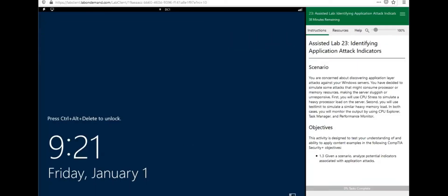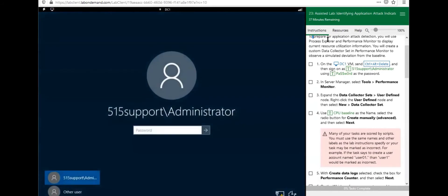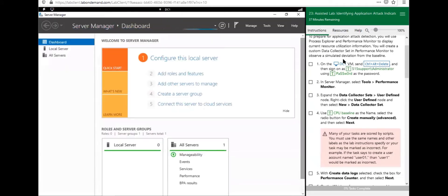Welcome back to our Cert Blaster Labs for CompTIA Security Plus 601. We are going to be identifying attack indicators on our Windows Server, assessing it for vulnerabilities. This is a great skill set to have — please practice this lab a few times. We are identifying security gaps. First things first, let us log into DC1. To prepare for application attack detection, you will use Process Explorer and Performance Monitor to display current resource utilization information, create a custom data collector set, and observe a simulated deviation from the baseline.